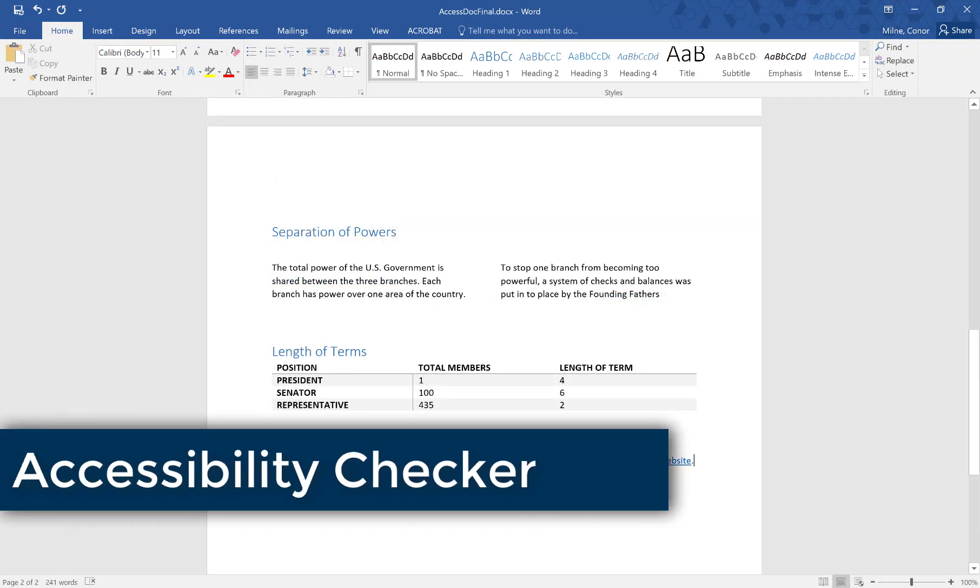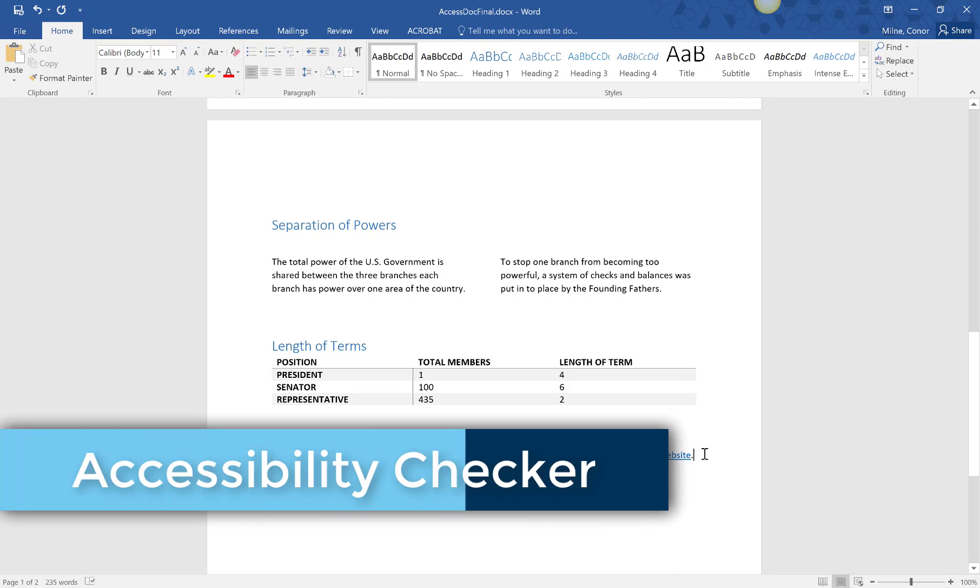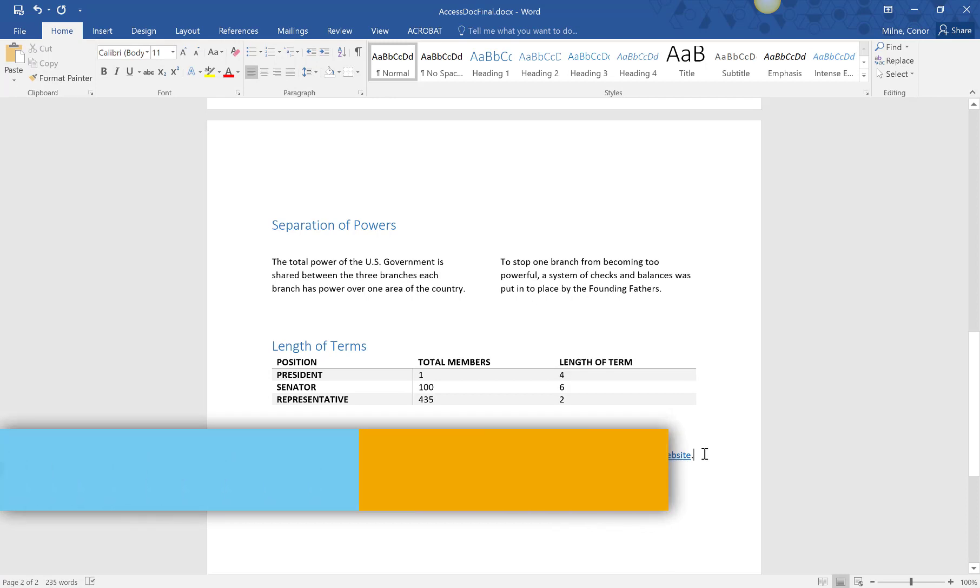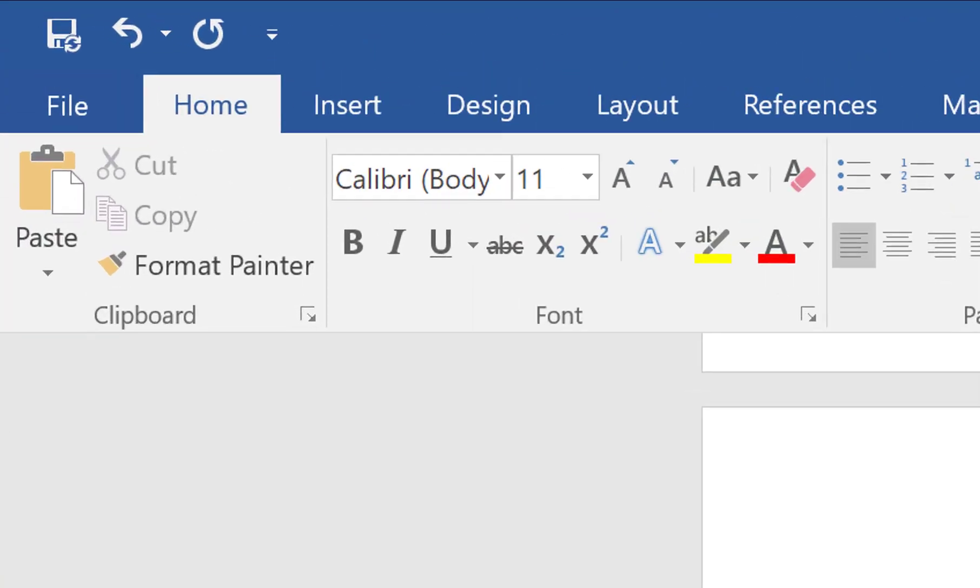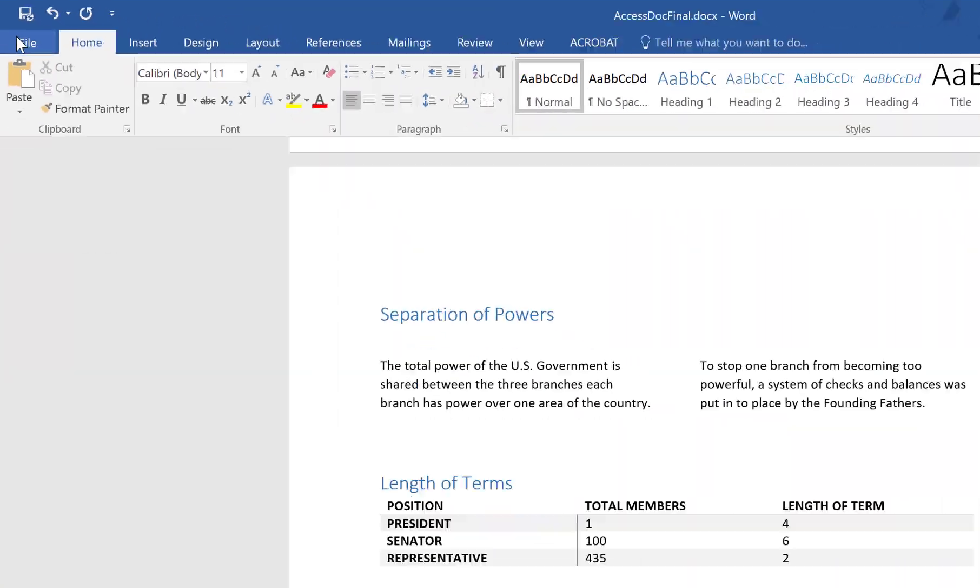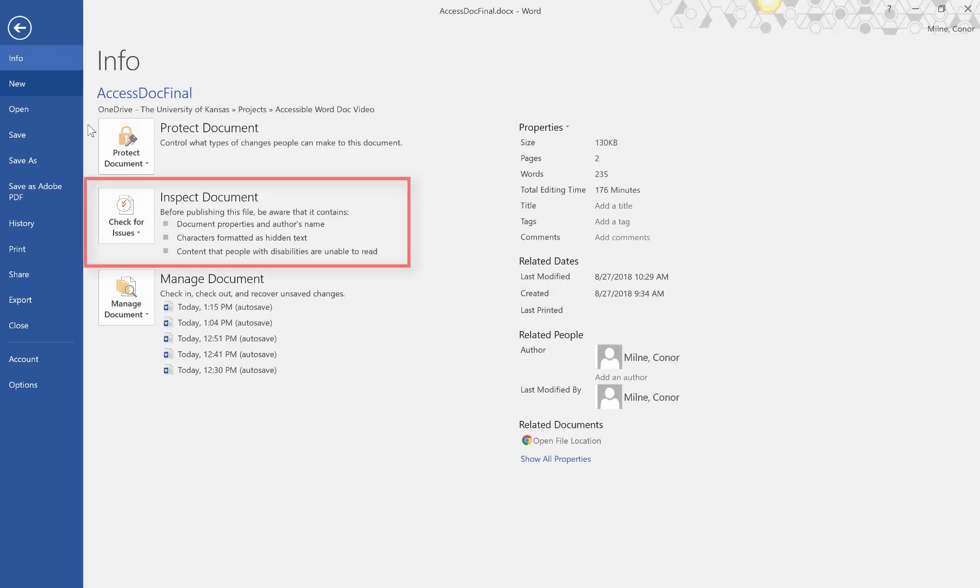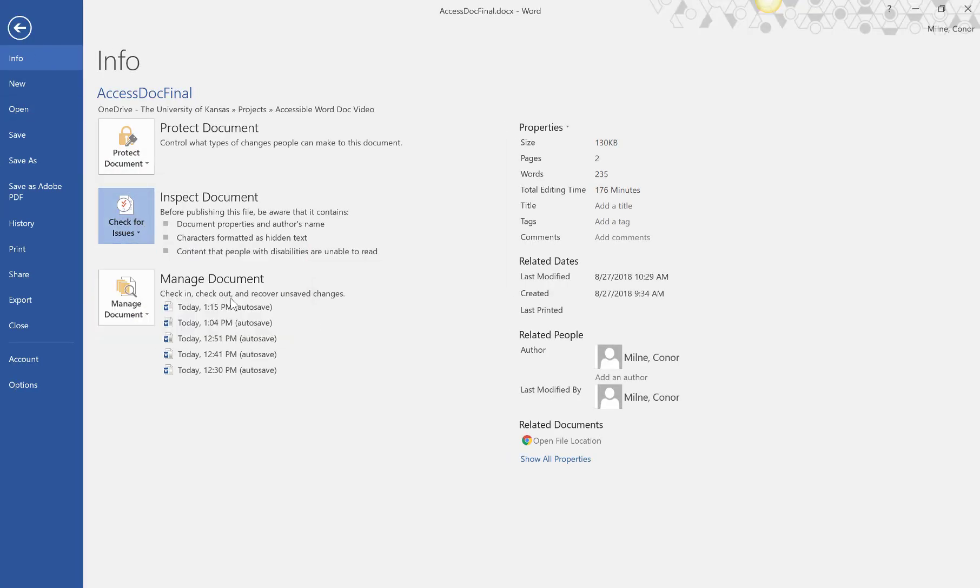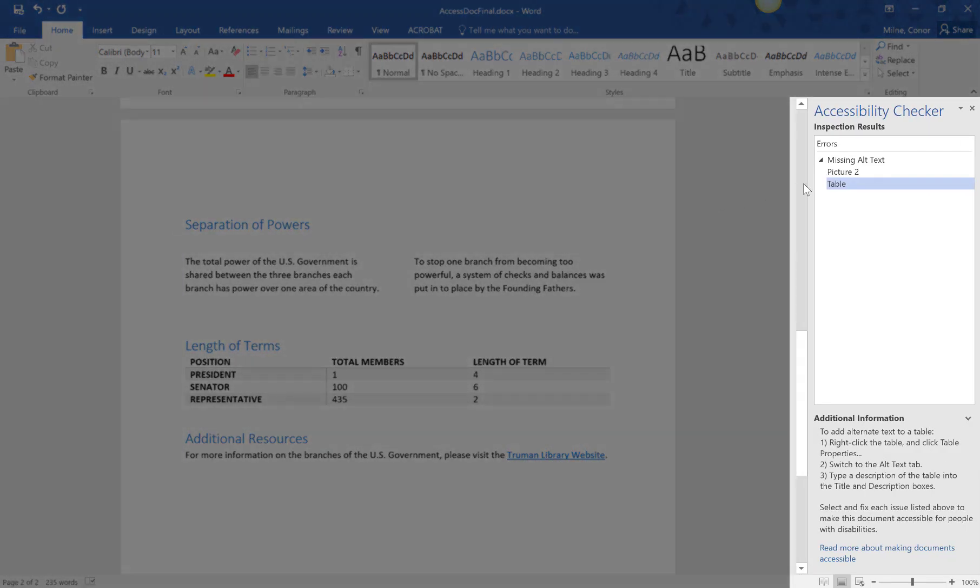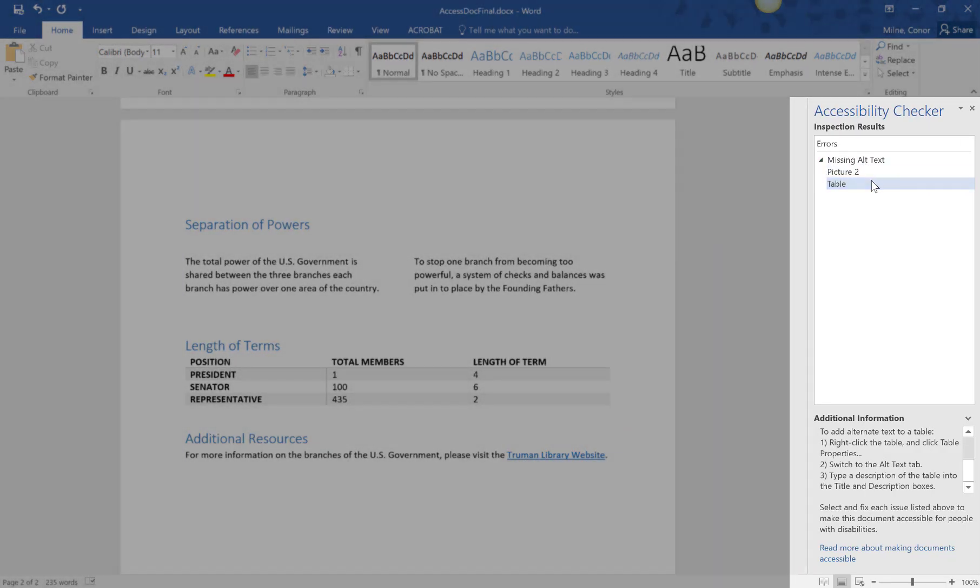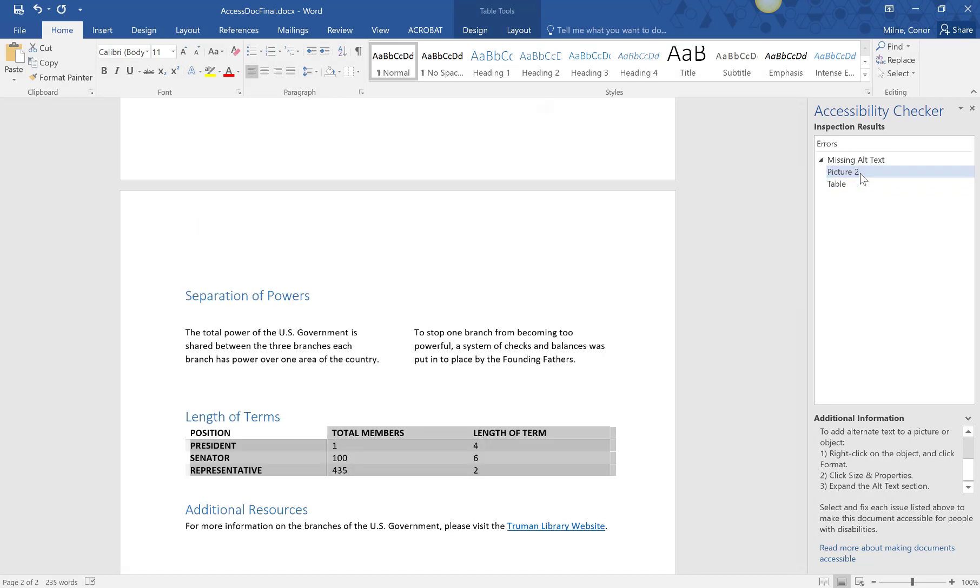Microsoft Word has a built-in accessibility checker that will scan your document for potential issues and show you a summary. To run the accessibility checker, select file in the top ribbon, click on check for issues, and select check accessibility. On the right side will be a list of any issues and why those are issues. Click on any issues listed to see where they're located in your document so you may correct them.